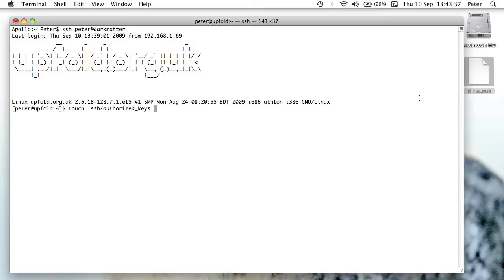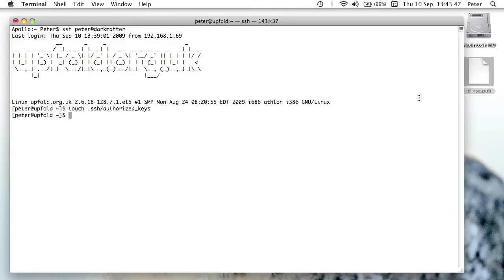And what that's going to do is, if the file doesn't exist, it will just create a blank file, and if the file does exist, it won't do anything that's going to break anything. So if you issue that command touch .ssh/authorized_keys, that's going to create that file for you.